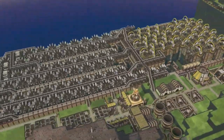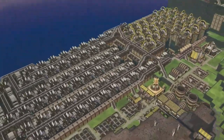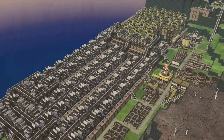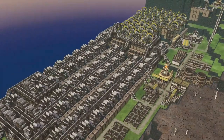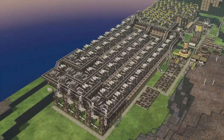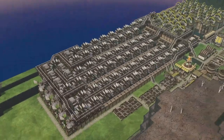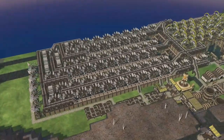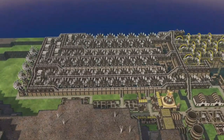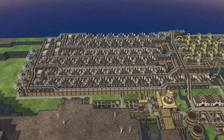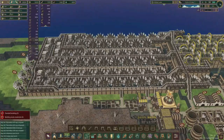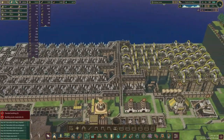Second, why build it? A well-designed perpetual motion machine can generate electricity continuously and steadily, and it requires only a small amount of water and a few beavers to maintain. More importantly, as long as the scale is large enough, it can generate more power than any other power generation building of the same area.